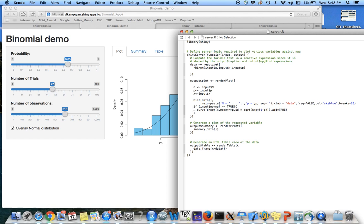And finally, I have an if statement saying, if the normal distribution overlay is checked, then add this curve on top of the histogram.